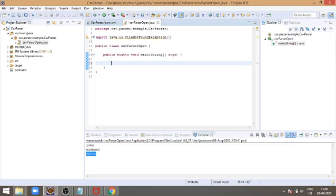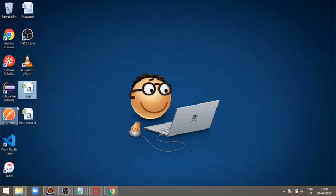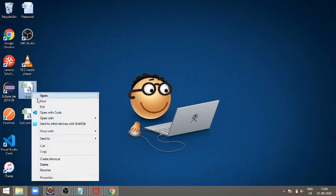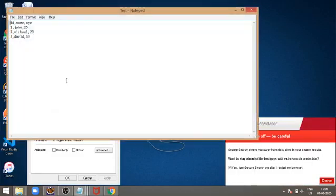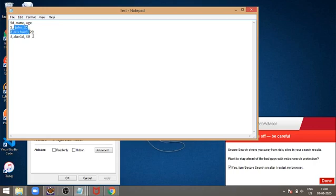Sample CSV file will look like this. In this, the first row contains a column name: id, name and age, followed by the column details 1 John 25, 2 Michael 29 and 3 David 40.